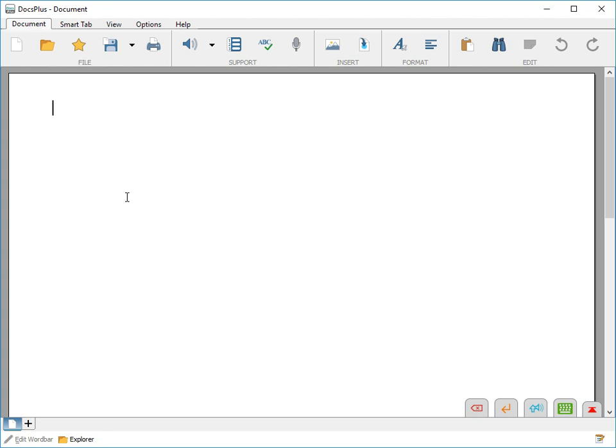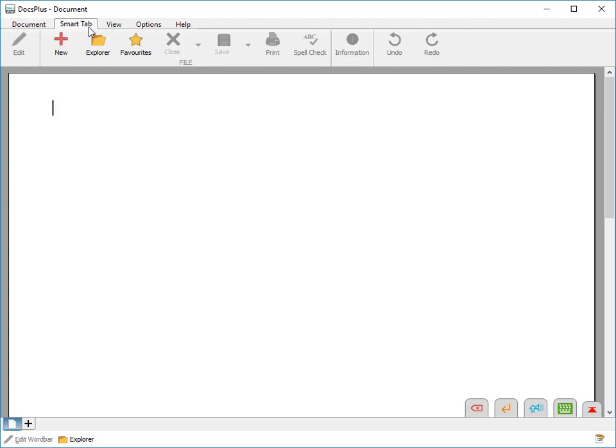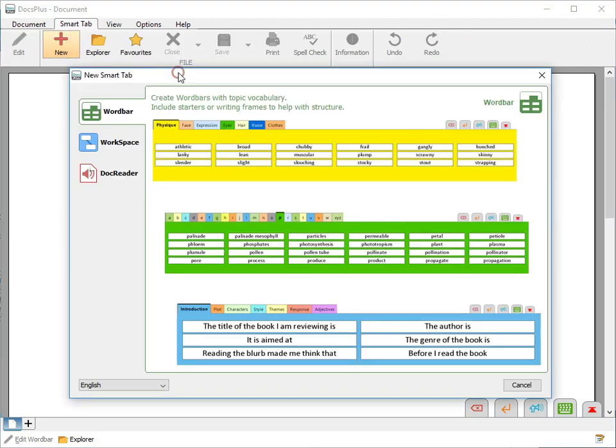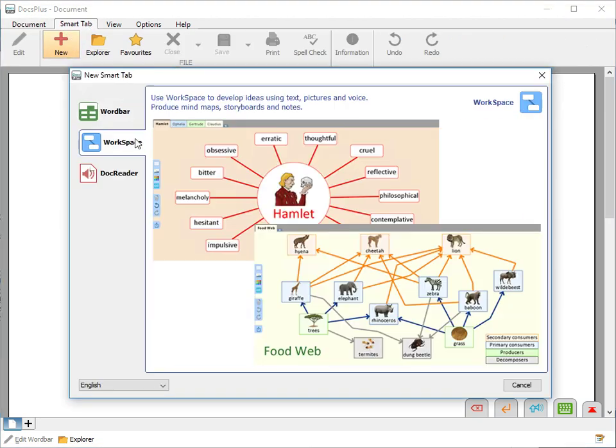To open the workspace, go to the Smart Tab ribbon tab, then click New and choose Workspace.